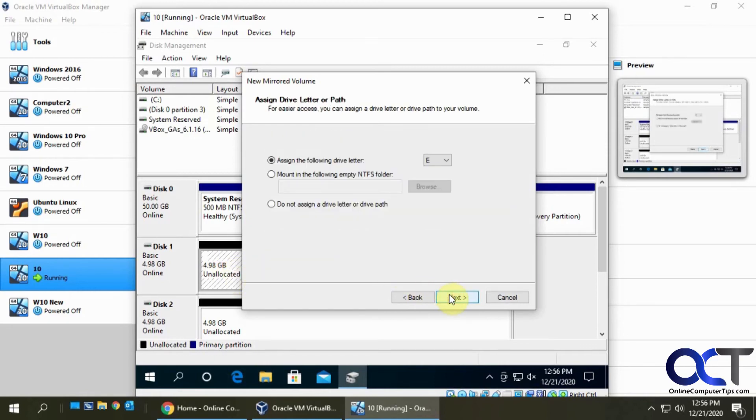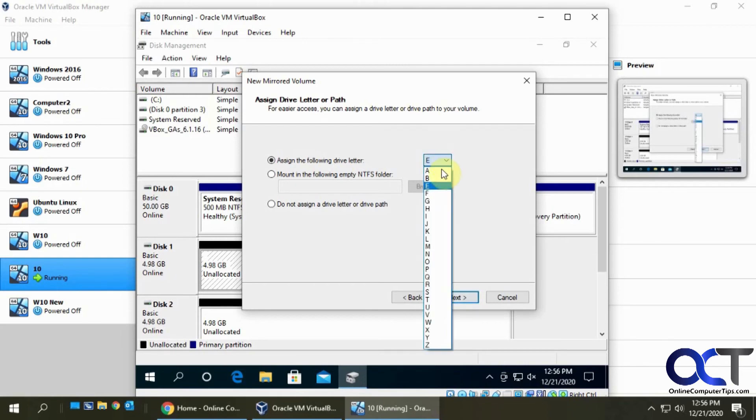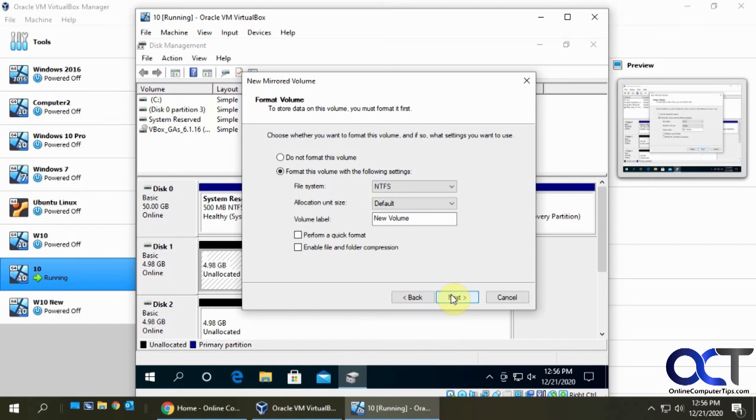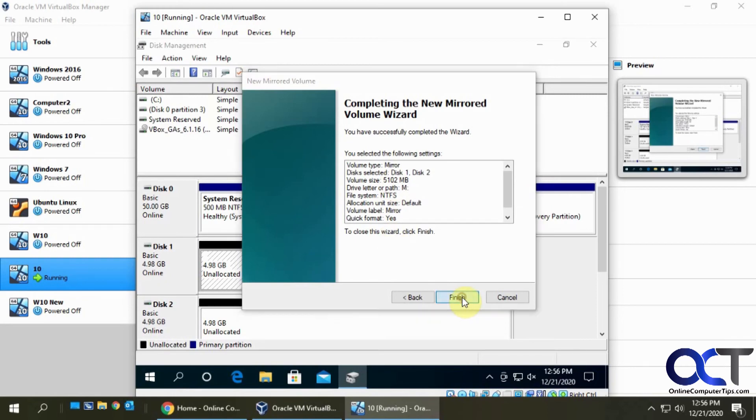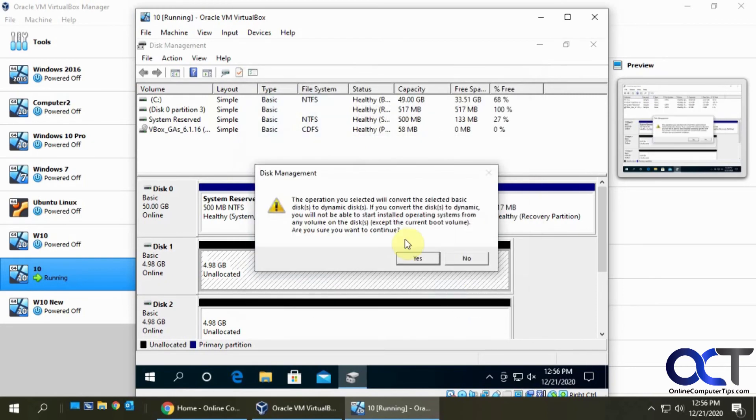We're going to click next and give it a drive letter. Let's do M for mirror. Then you can format it and give it a name like you would any other drive. I'll just call it 'mirror'. Let's do a quick format, next, and here's the details. Finish.